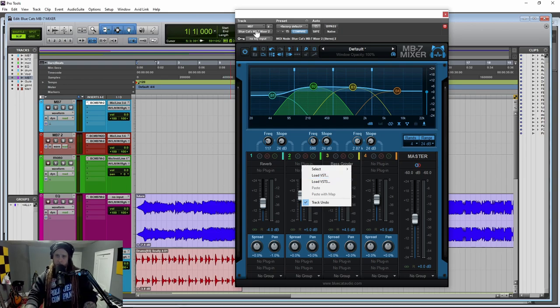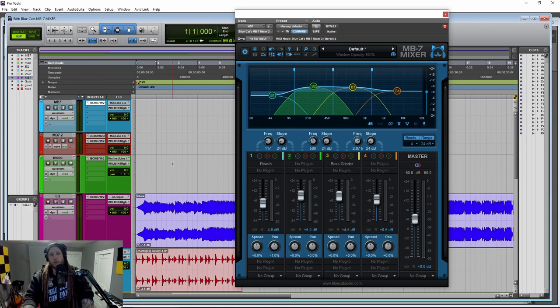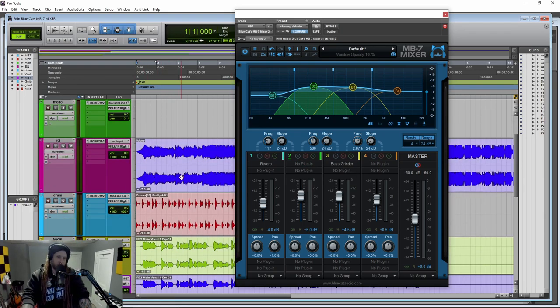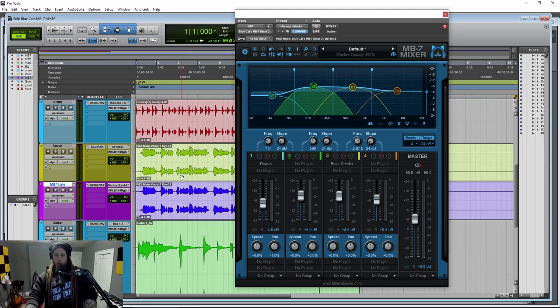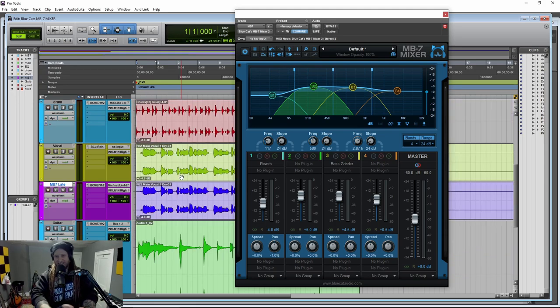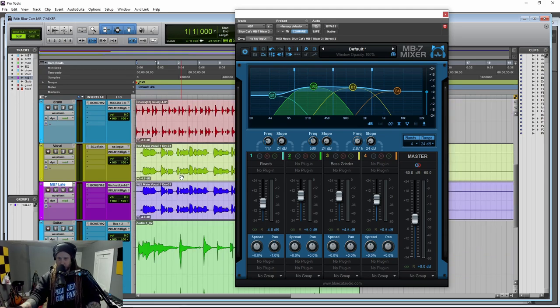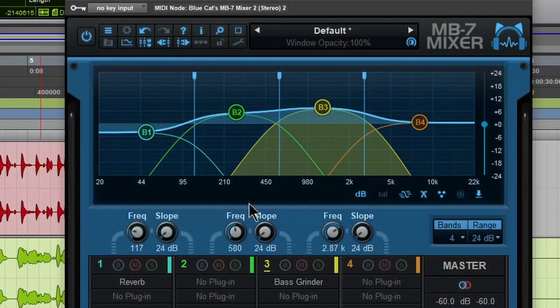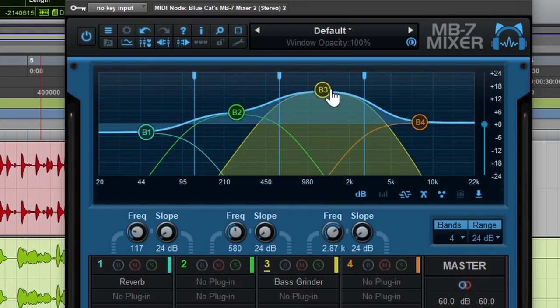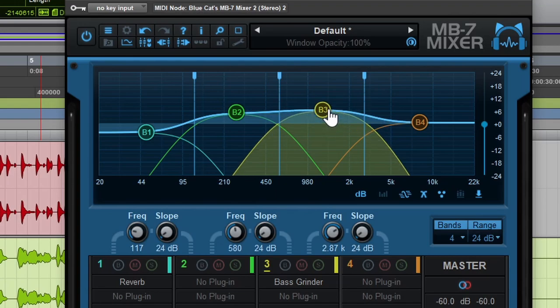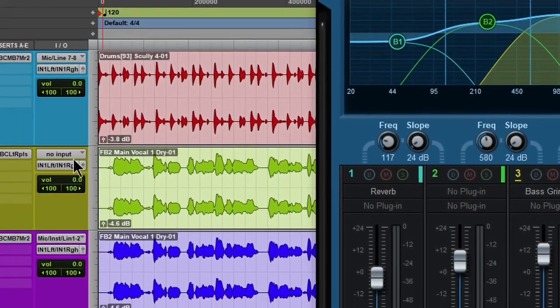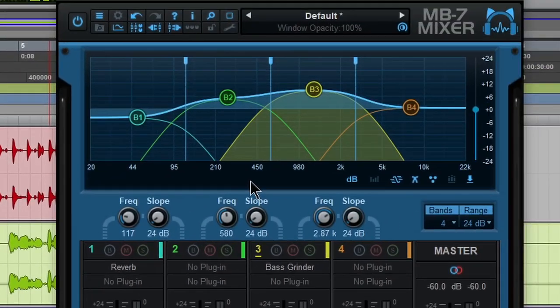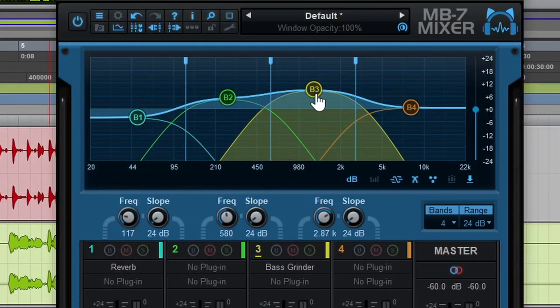Obviously, as I'm sure most people know, whenever you put a plugin on an insert in your track, that's going to affect the entire frequency range, everything 20 hertz to 20k. But what if you want a reverb or delay on just the upper mids? Well, obviously, you can't do that by just putting it on the full track, but you can do that here in the MB7 Mixer.